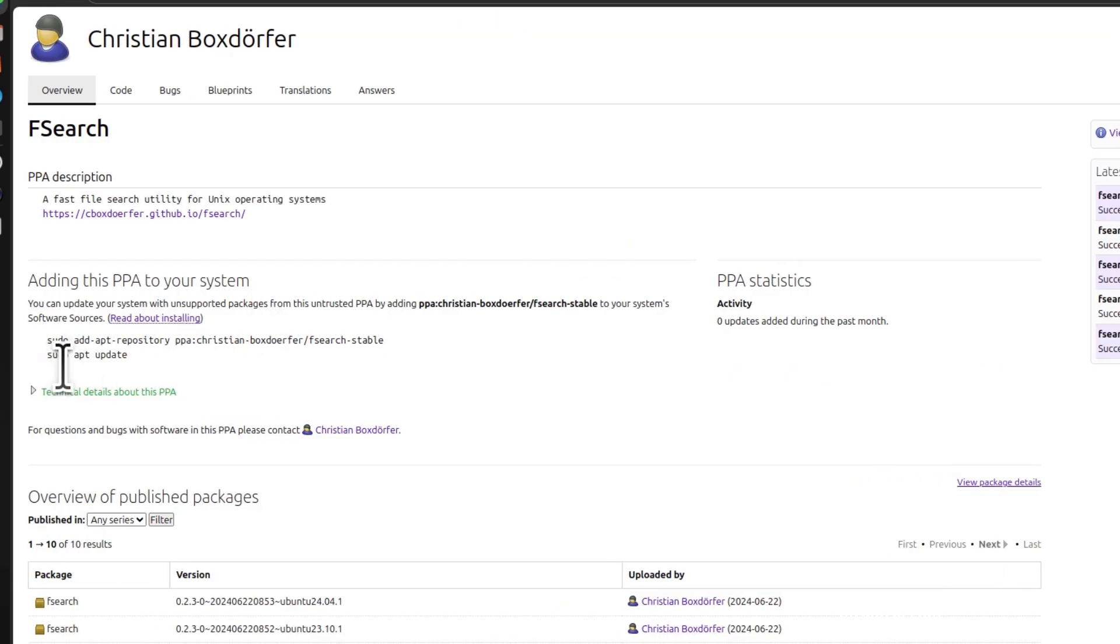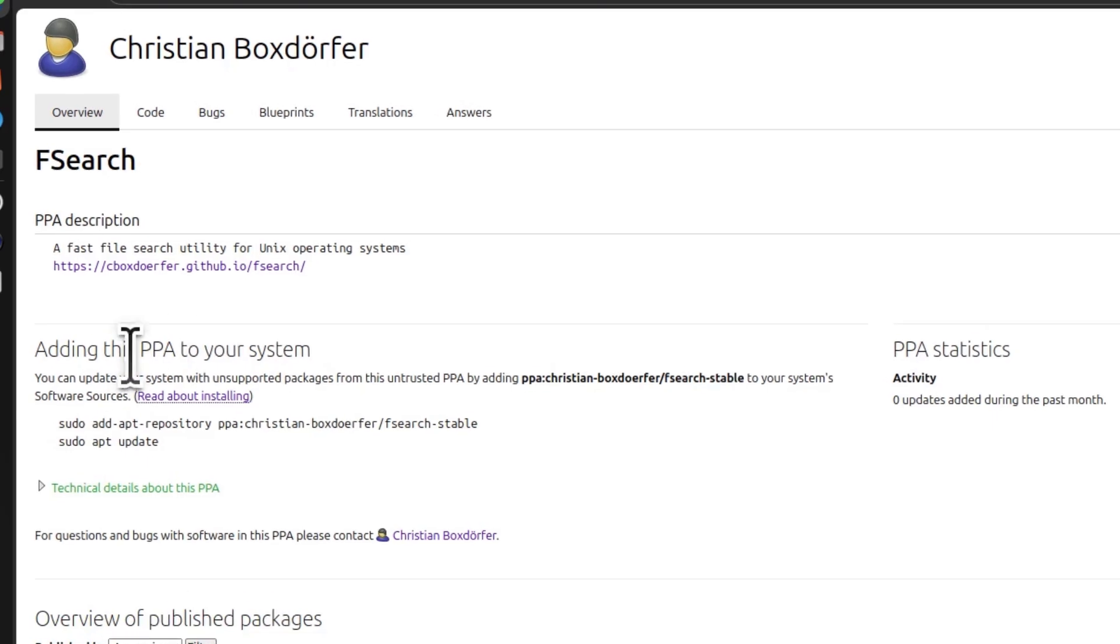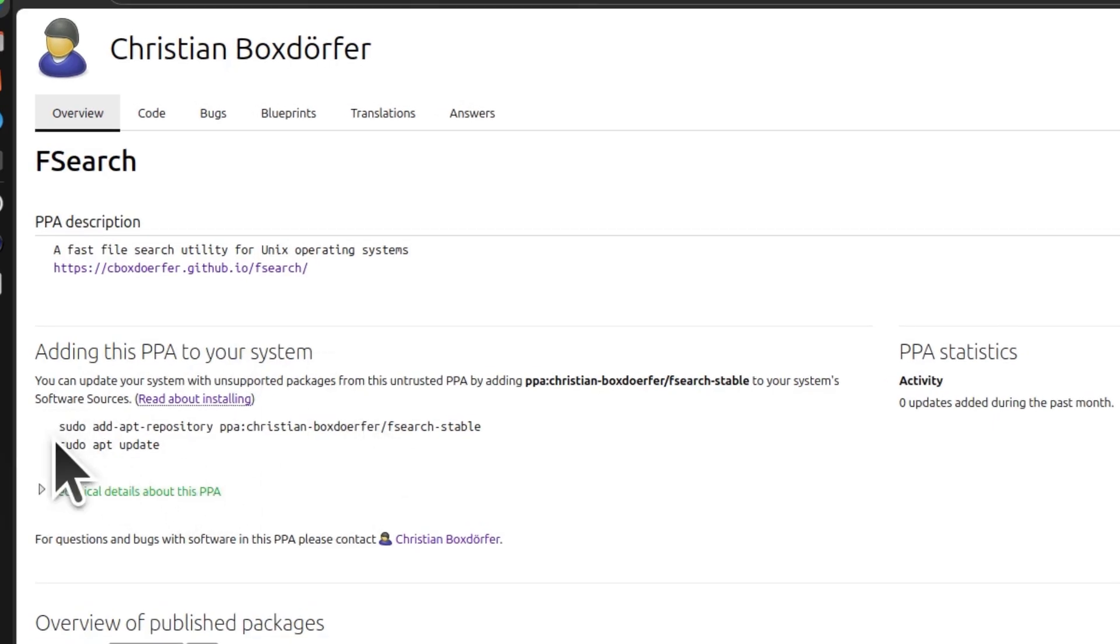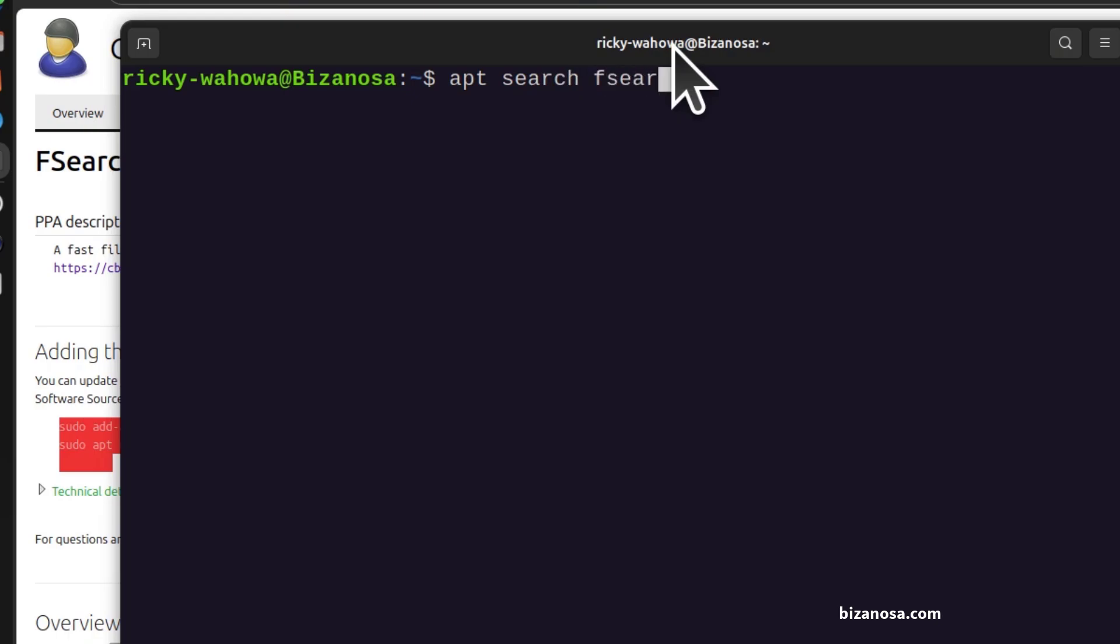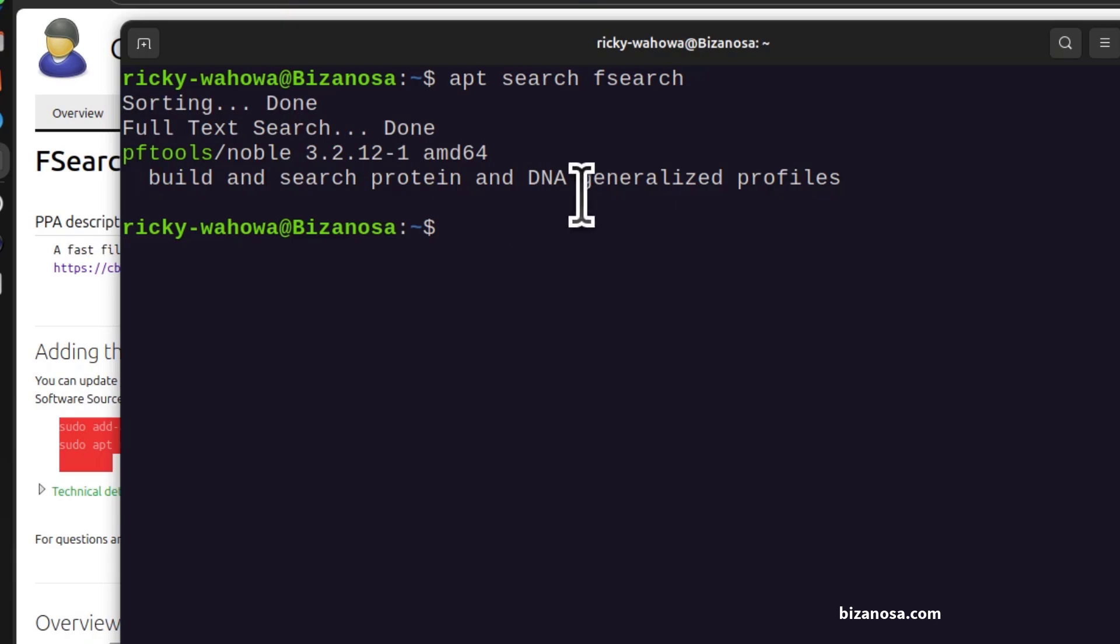So I'll need to add this PPA. So I can just copy that. So before I add the PPA, if I was to do apt-search Fsearch, you can see there is no Fsearch utility.